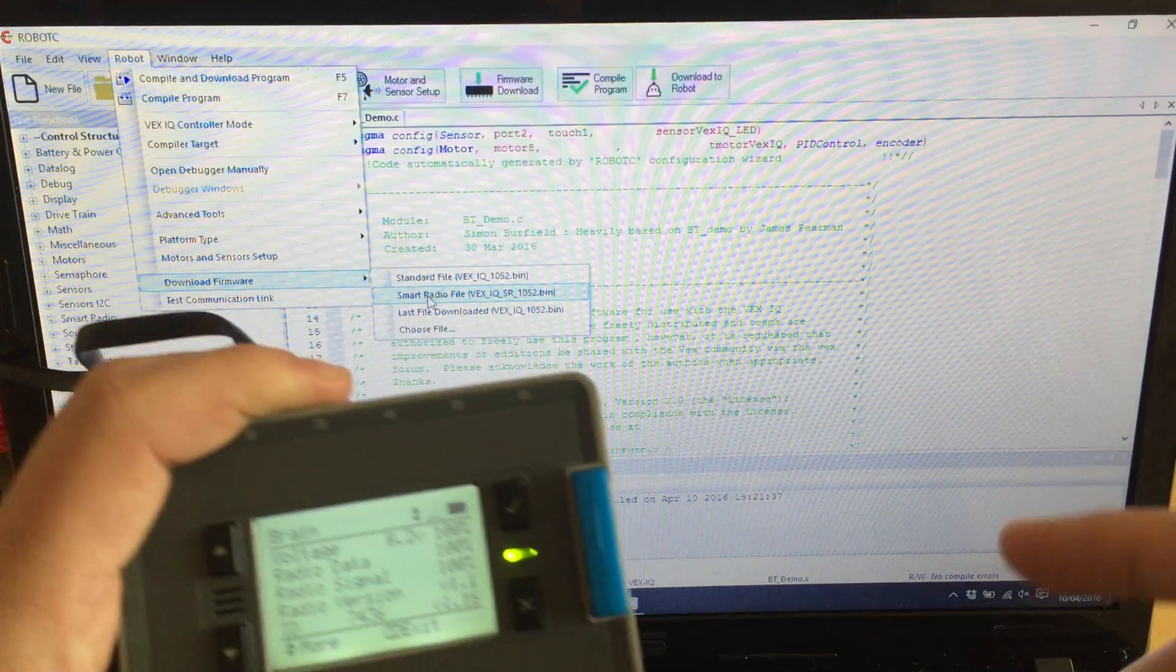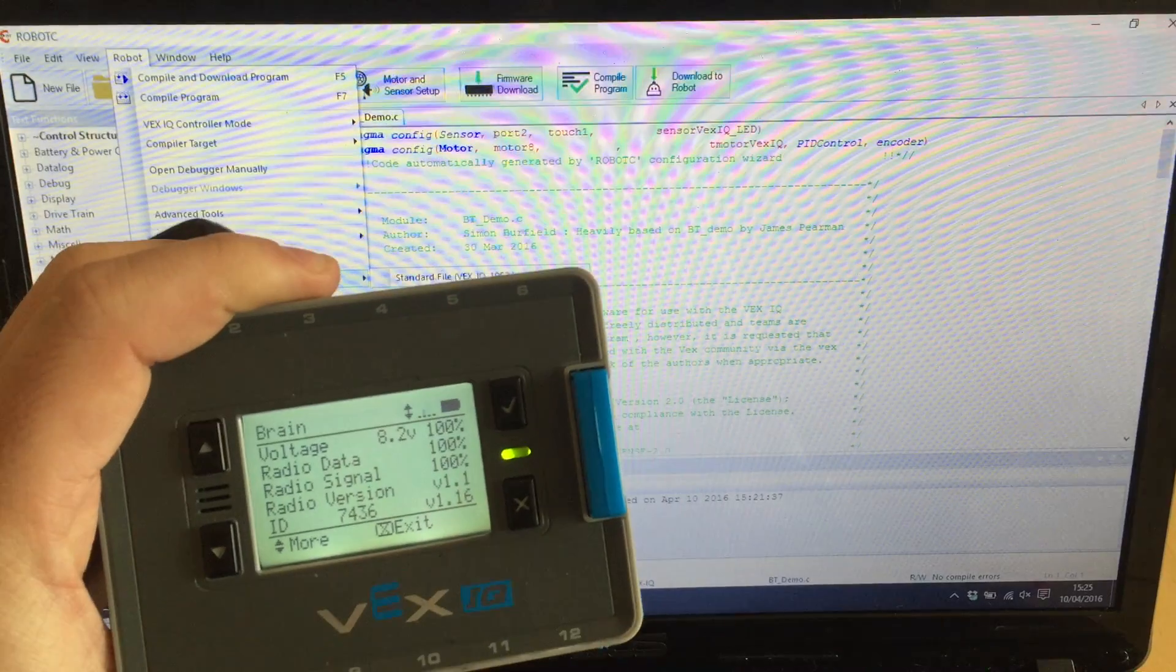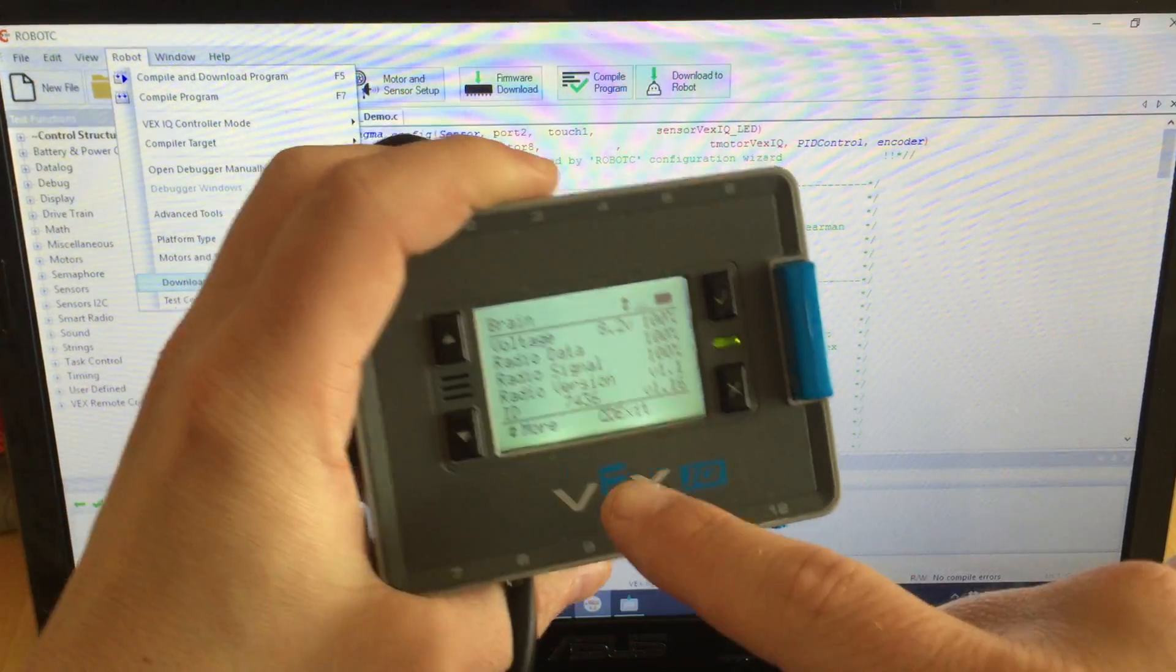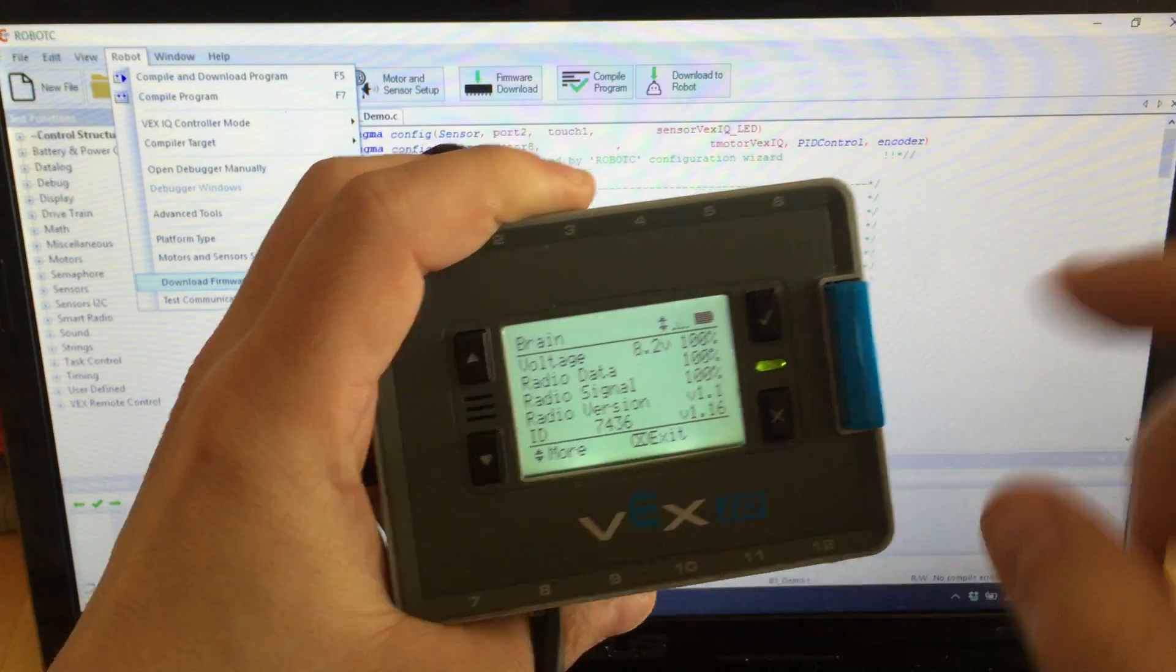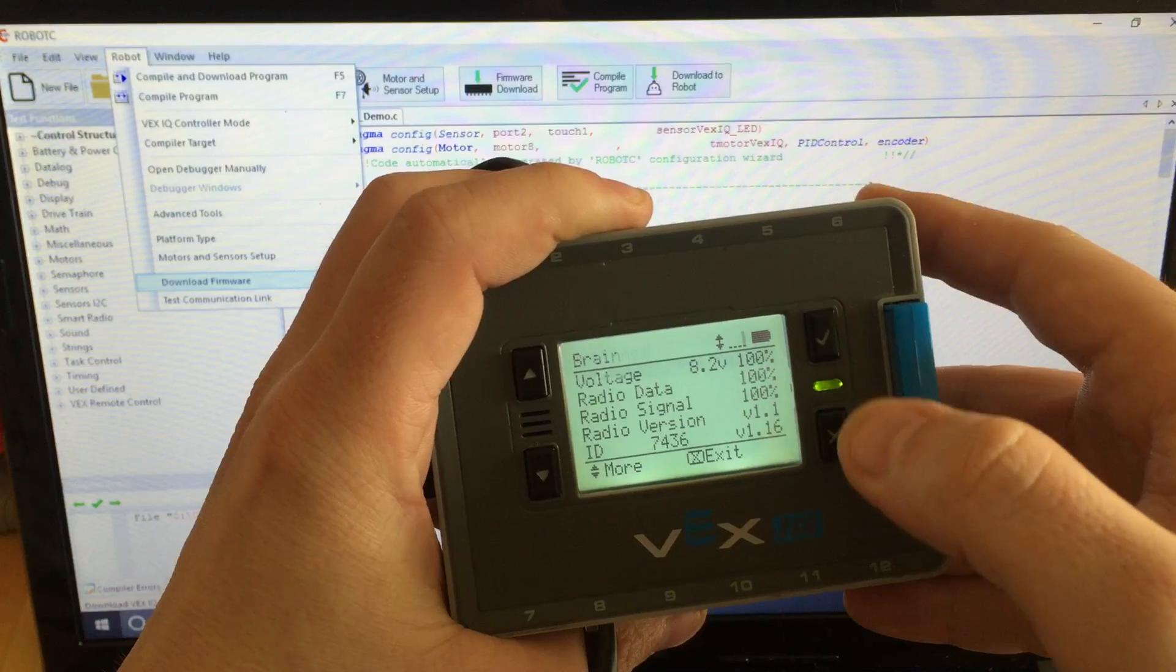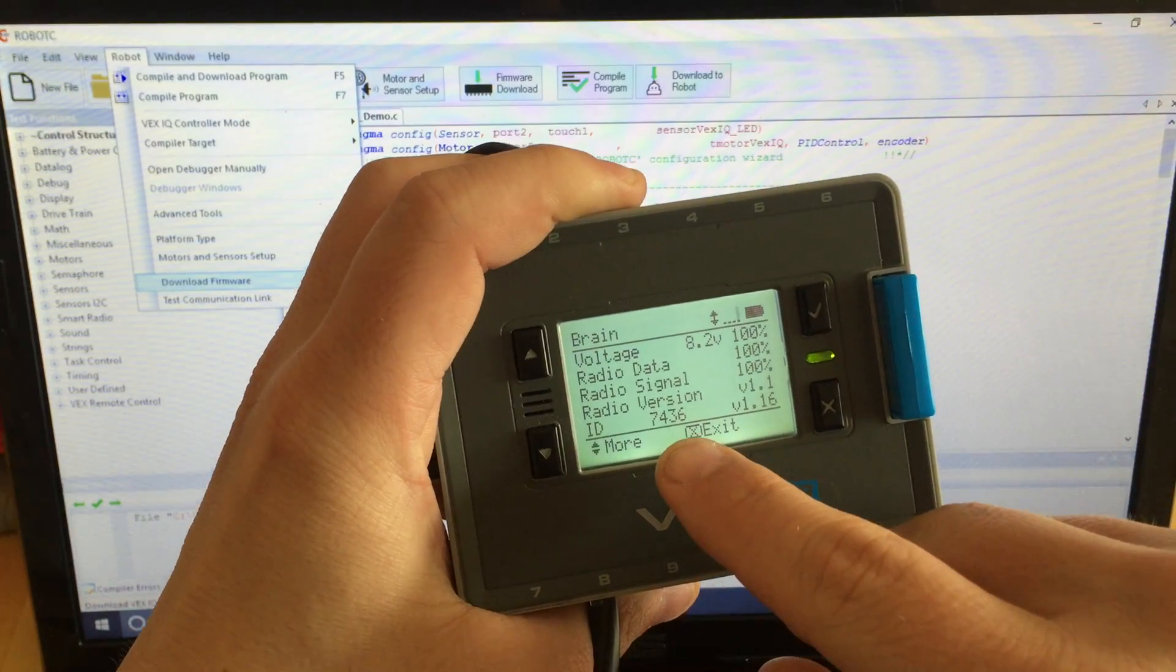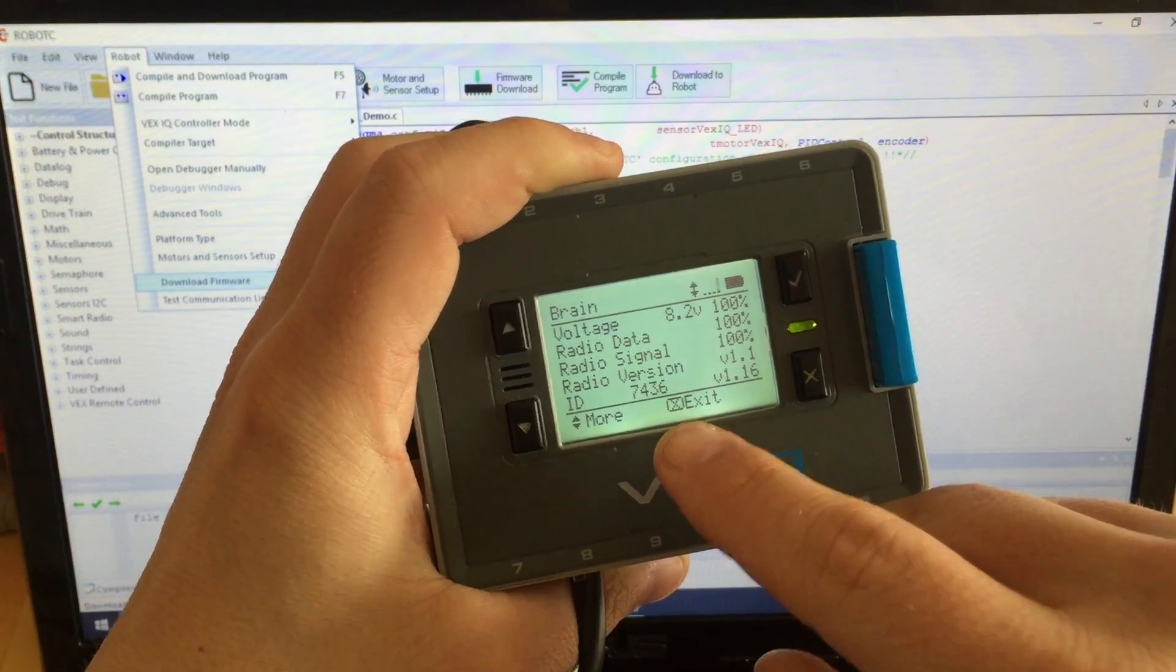Then the smart radio communicates with the device via an SSID or ID. You need to remember what your number is. So if you go into System Info, 7436 is my radio ID.